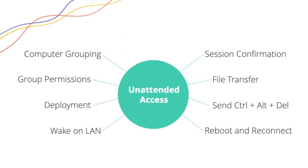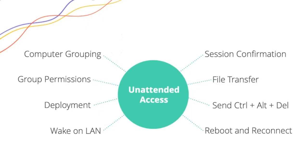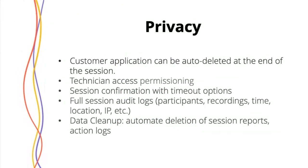File transferring works the same. And something unique about unattended access is session confirmation too. You may want this extra layer of privacy and security where whenever I'm going to access a computer that doesn't have someone at it, they just have to confirm that it's okay first. If I try and remote into a computer with someone not at it, it'll put a little pop-up on the computer that says this person is trying to access this computer. Is this okay? You can have that pop-up last 10 seconds, a minute, however long.